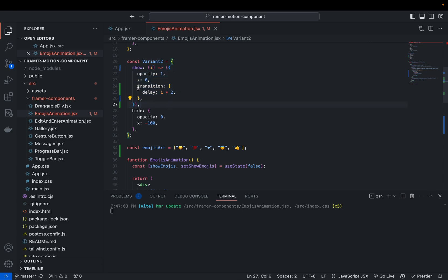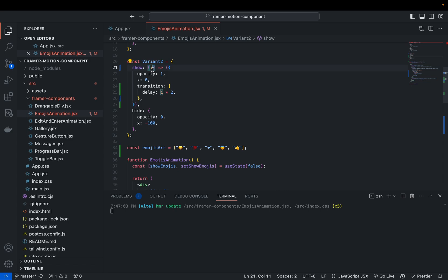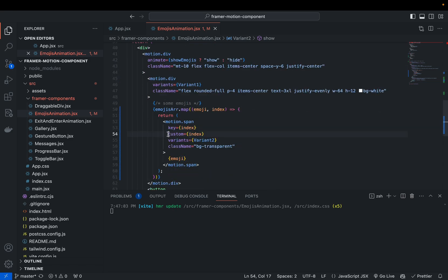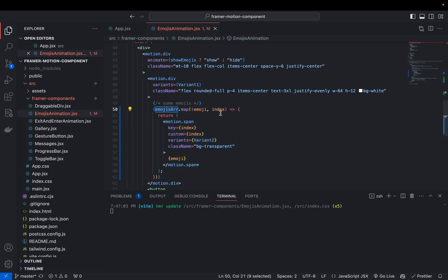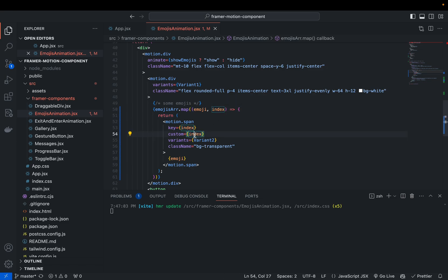This is how you create a dynamic variant. Currently I'm only changing the delay property, but you can change any CSS property this way. The `i` value comes from the `custom` property we passed — for every emoji, the index is different because we have five emojis. For the first emoji it will be 0, for the second 1, and so on up to 4.